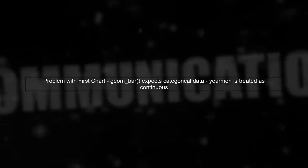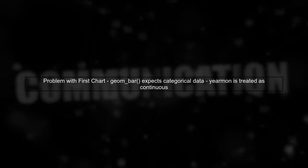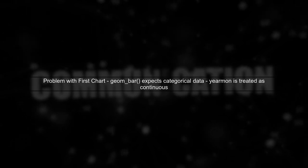Let's begin by understanding the issue with the first chart. In GG Plot 2, GeomBar is designed to create bar charts based on counts of categorical data. However, when using Yerman, which is treated as a continuous variable, it can lead to unexpected results.